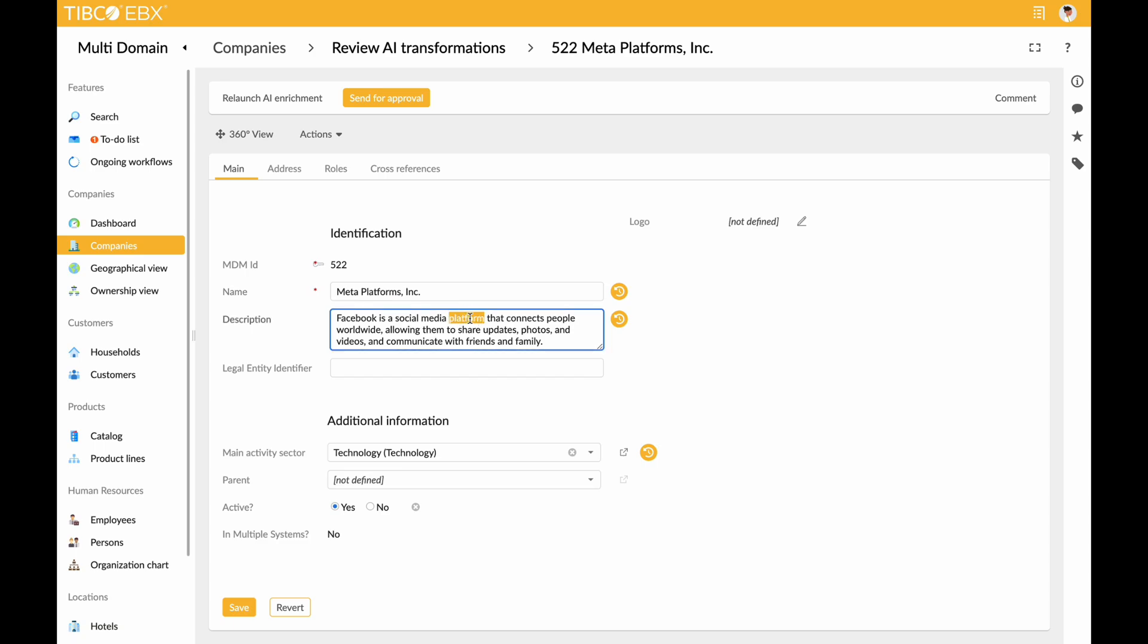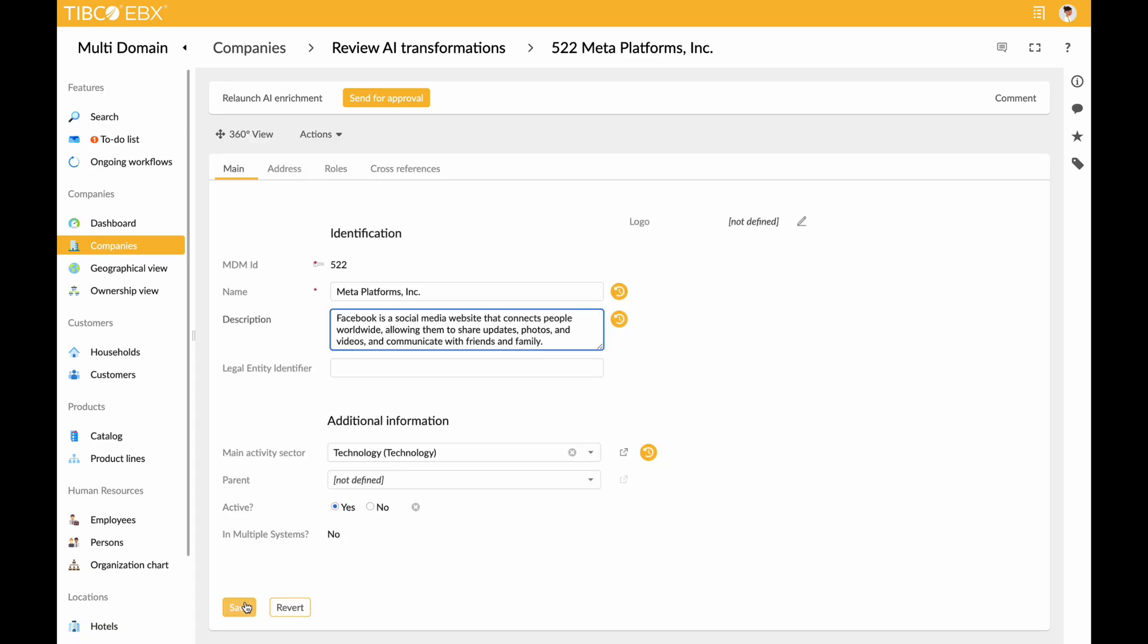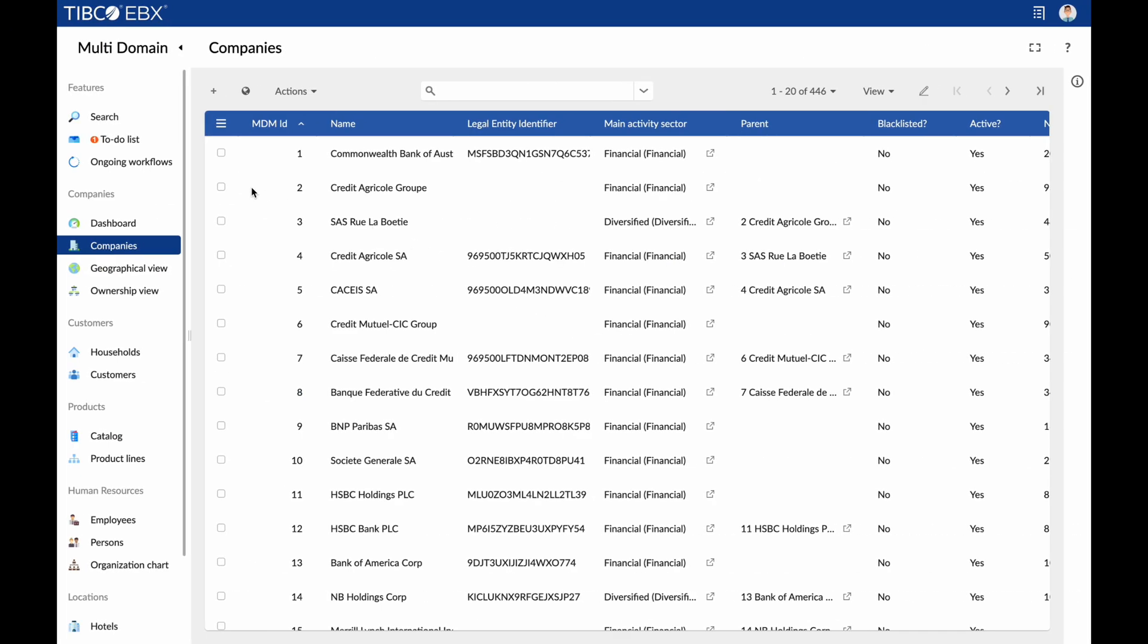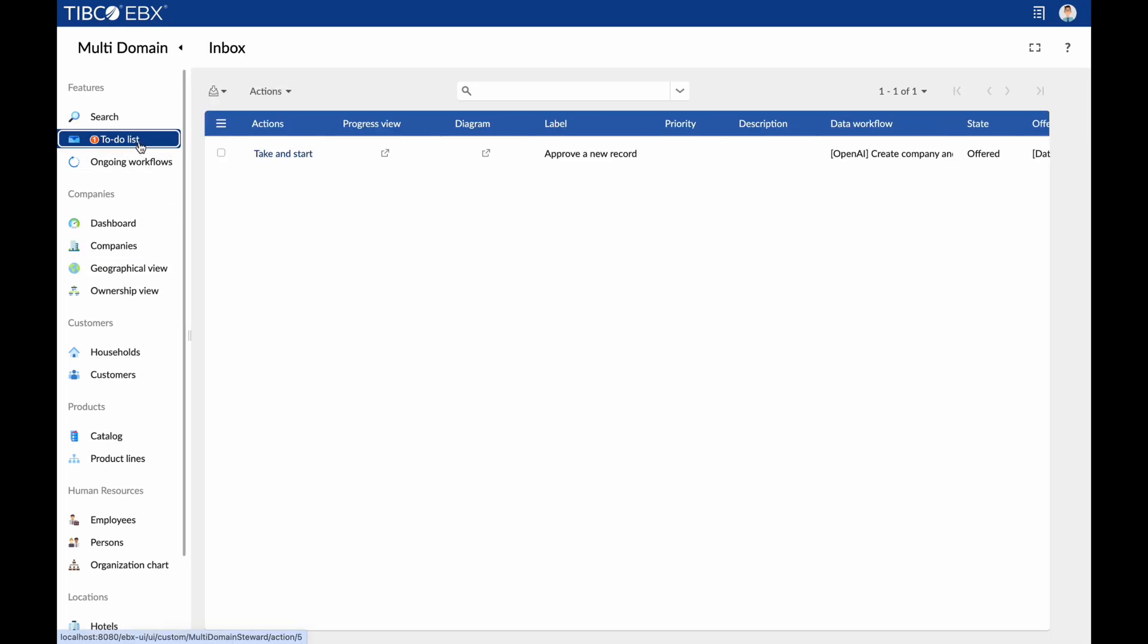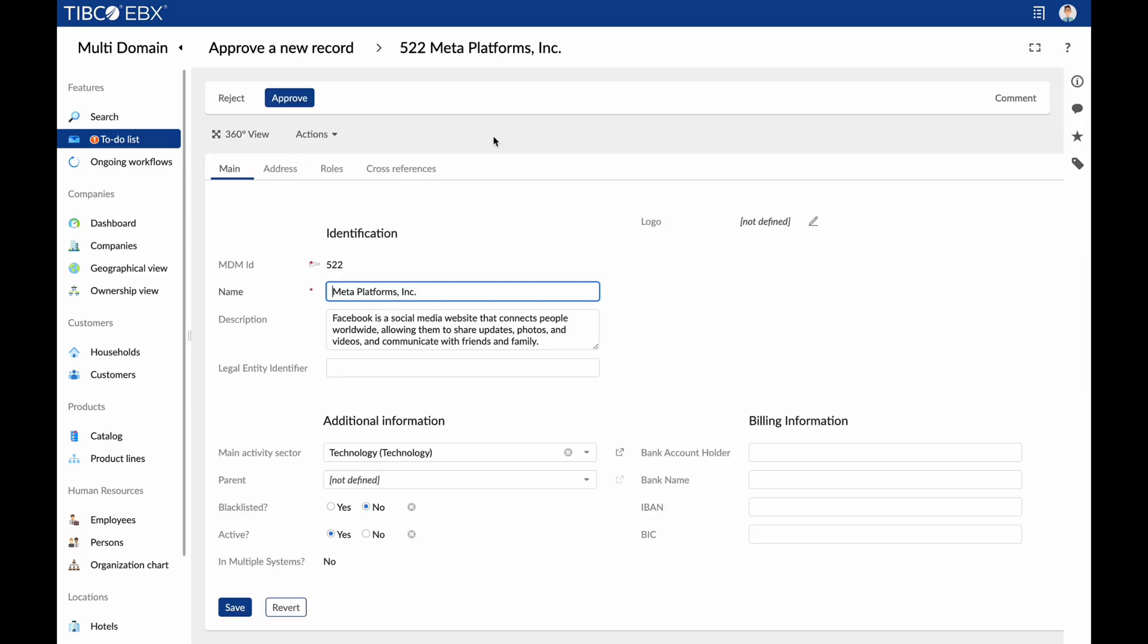Business users have the ability to visualize what AI transformations were performed on each attribute. They can even modify the values if needed. Approval by a data steward seamlessly triggers automatic creation of the new company in the reference table.